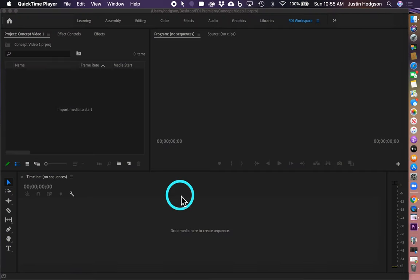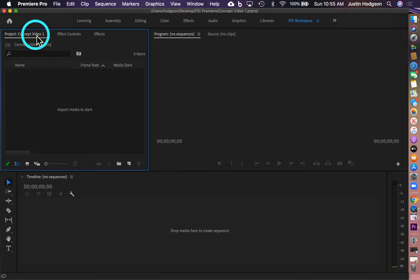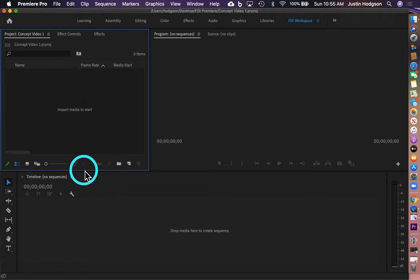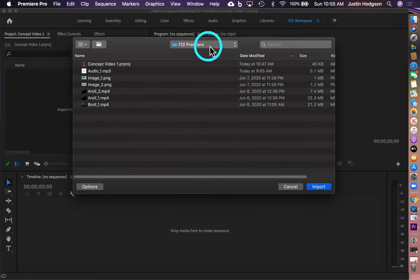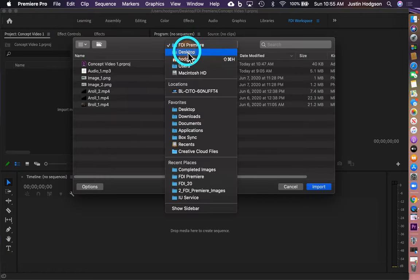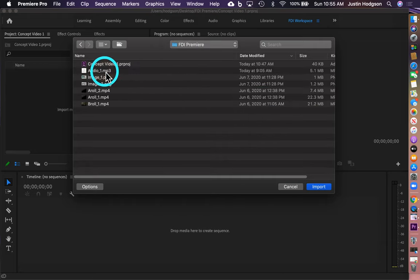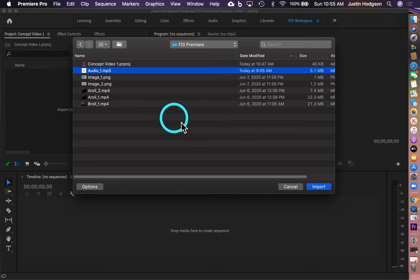Step 2 is Importing Clips, Media, and Assets. To do this, we're going to select the Project pane, go to File, scroll down to Import, and it'll launch the Import menu. Then we're going to make sure we find the correct file — in this case it's on our desktop. I'm going to open that up and select the files we want to bring into the project by clicking the file and clicking Import.